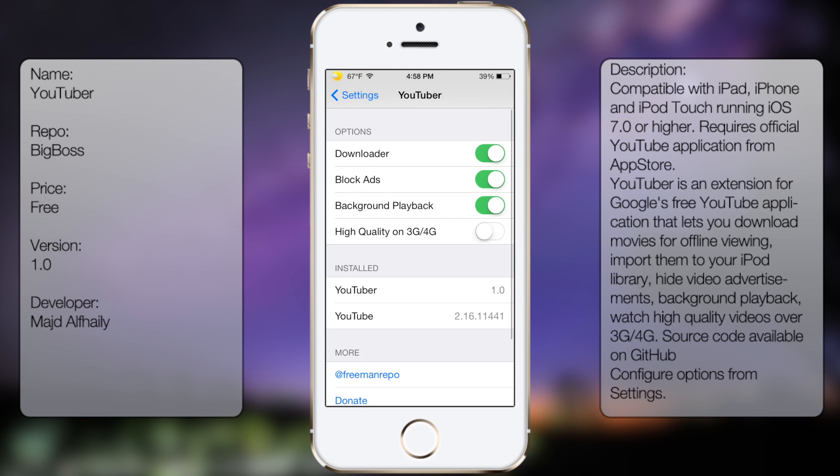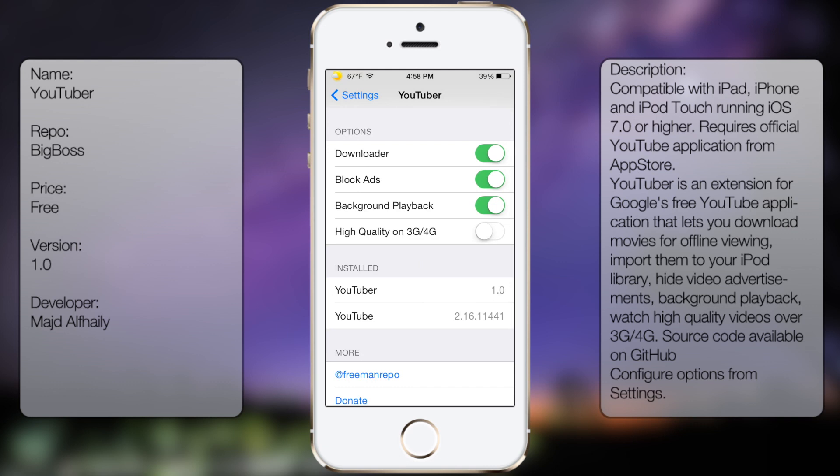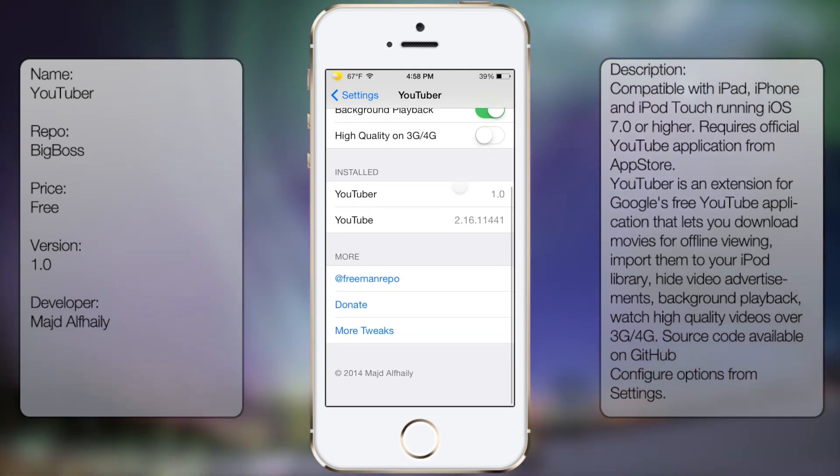Then from here you get the following options: downloader, block ads, background playback, high quality on 3G and 4G, and then information, as well as his Twitter, his donate page, and his tweaks.